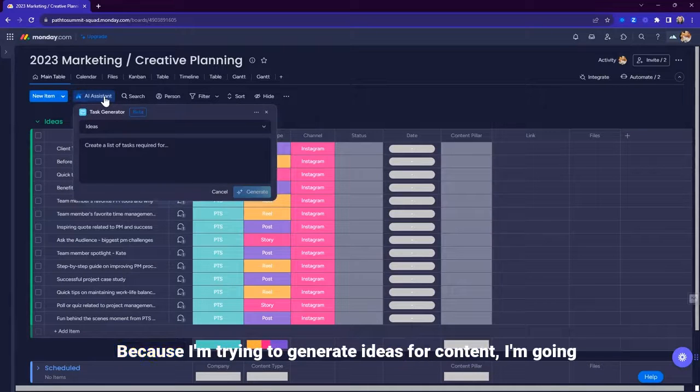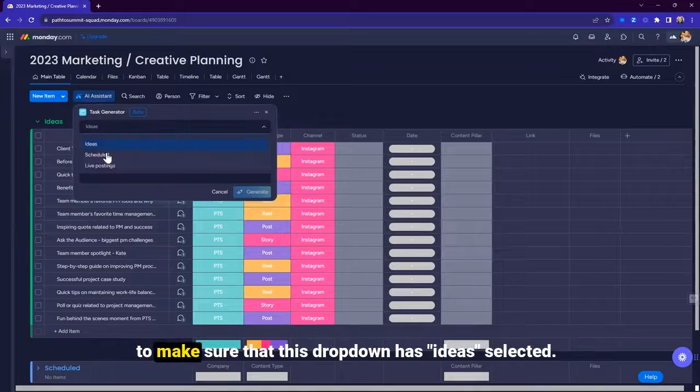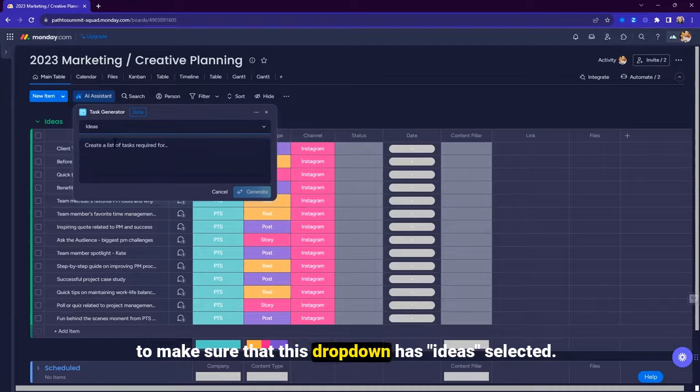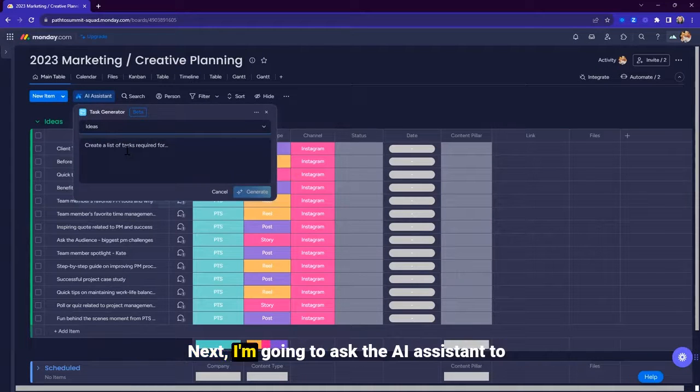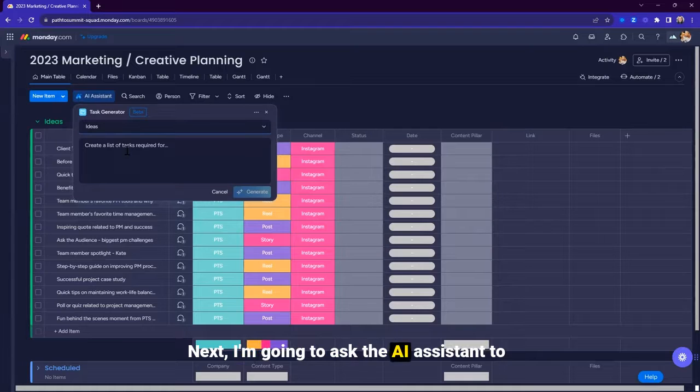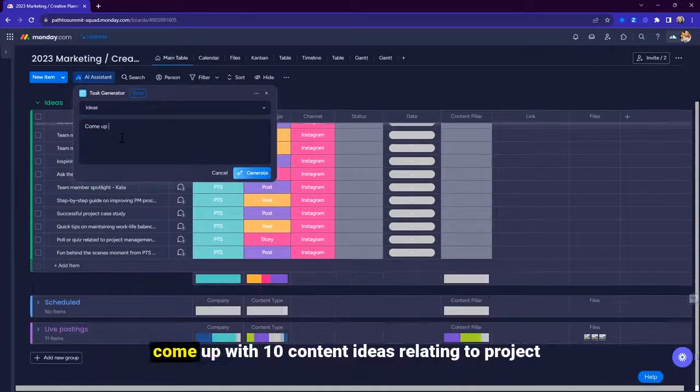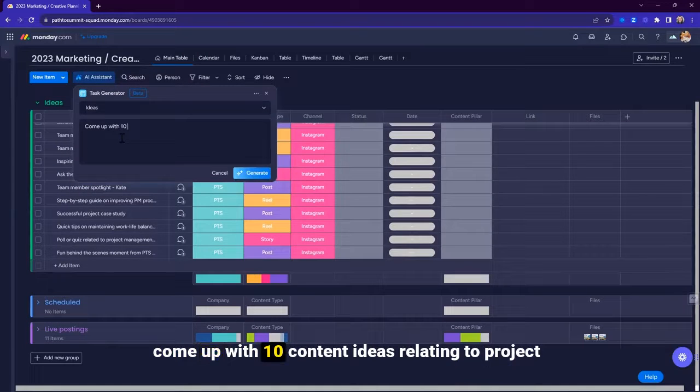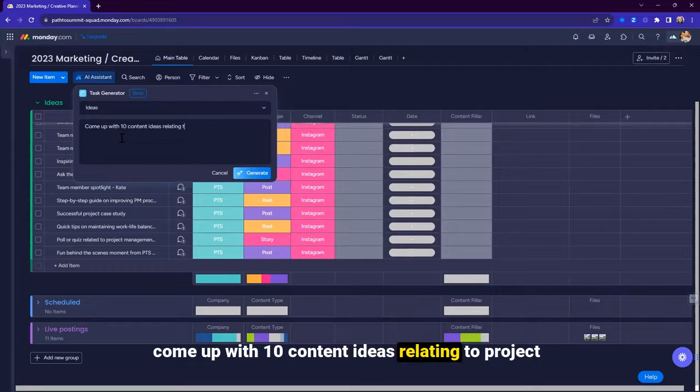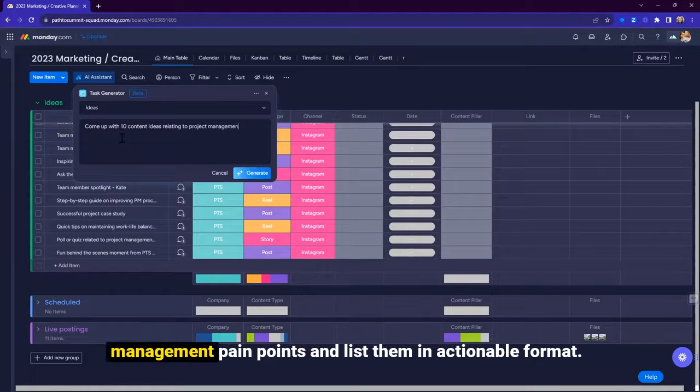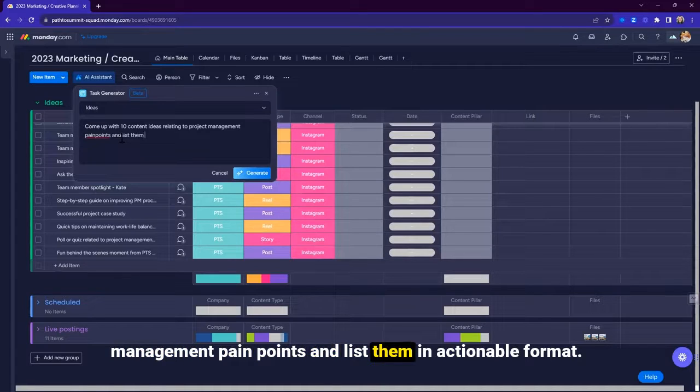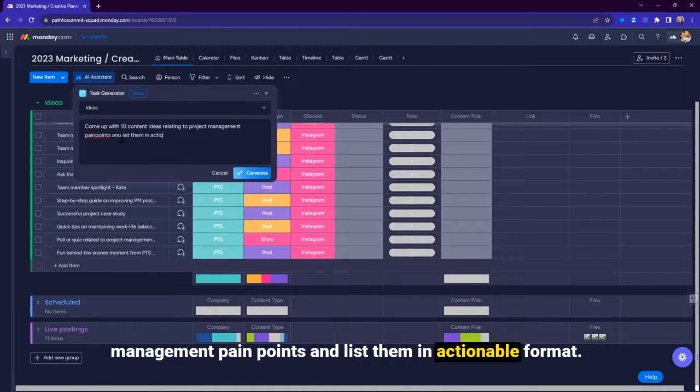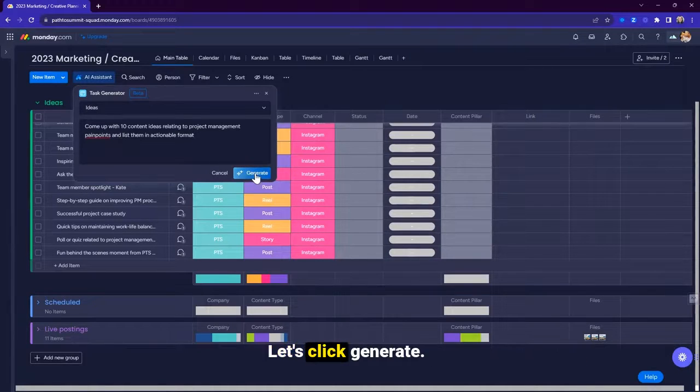When I click on it, this box appears. Because I'm trying to generate ideas for content, I'm going to make sure that this dropdown has ideas selected. Next, I'm going to ask the AI Assistant to come up with 10 content ideas relating to project management pain points and list them in actionable format. Let's click generate.